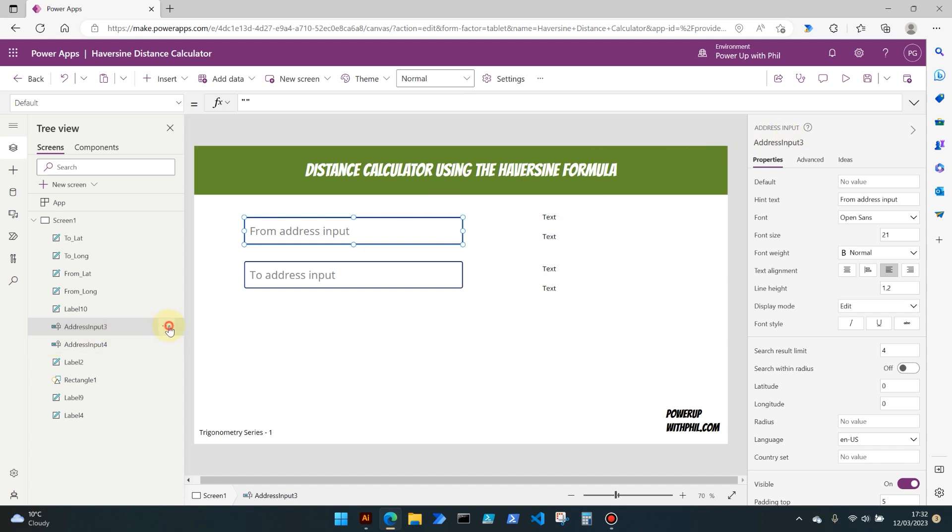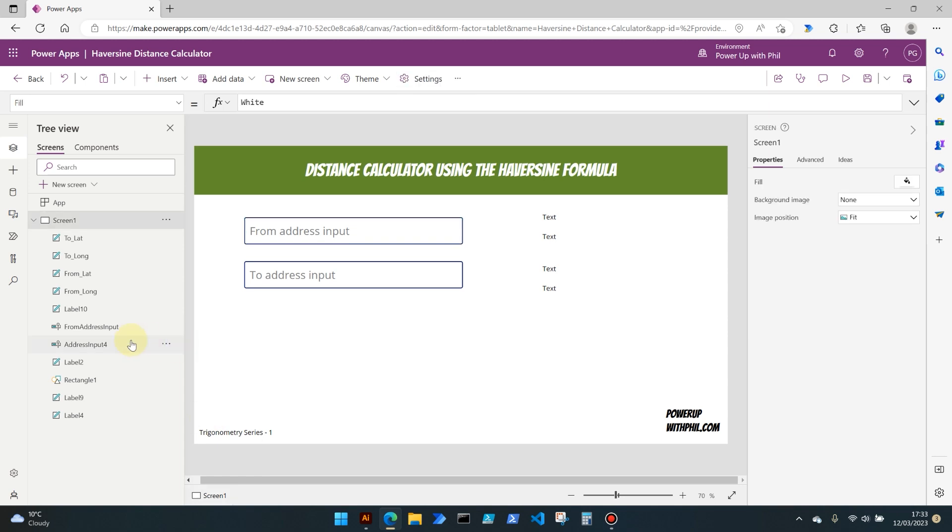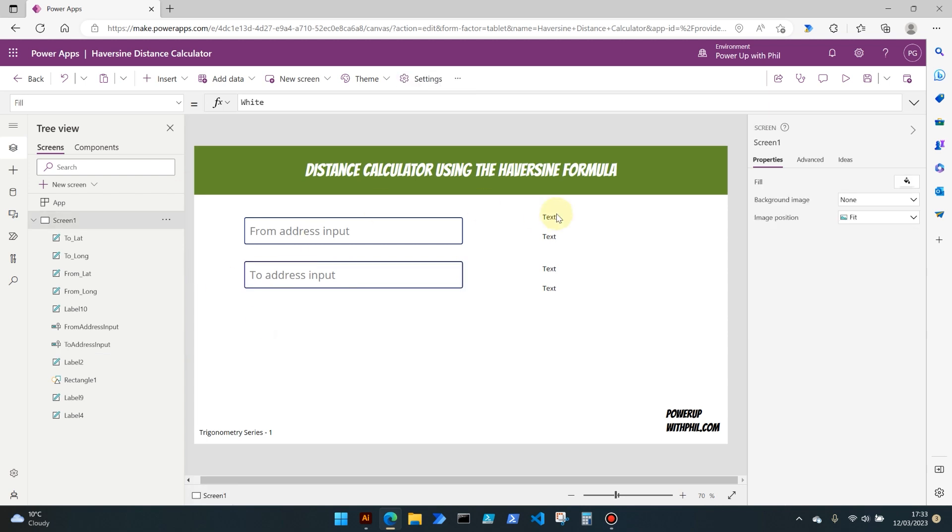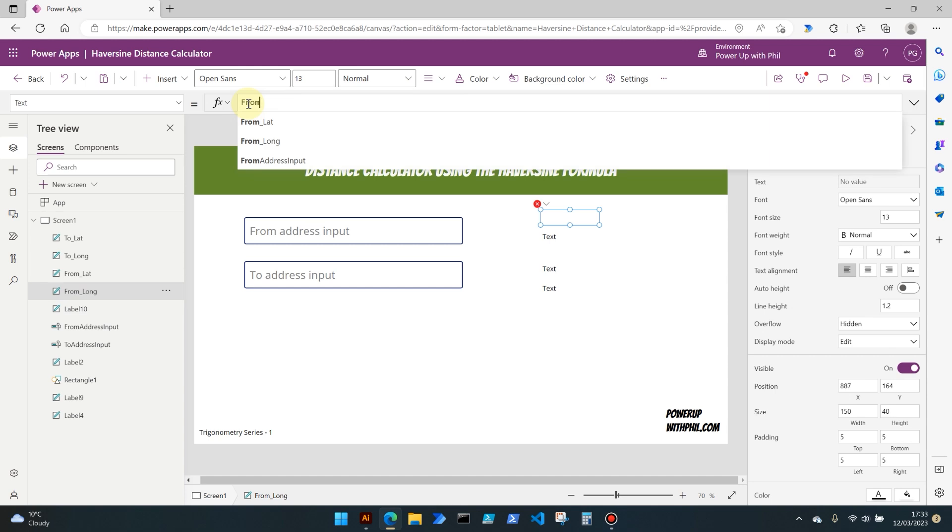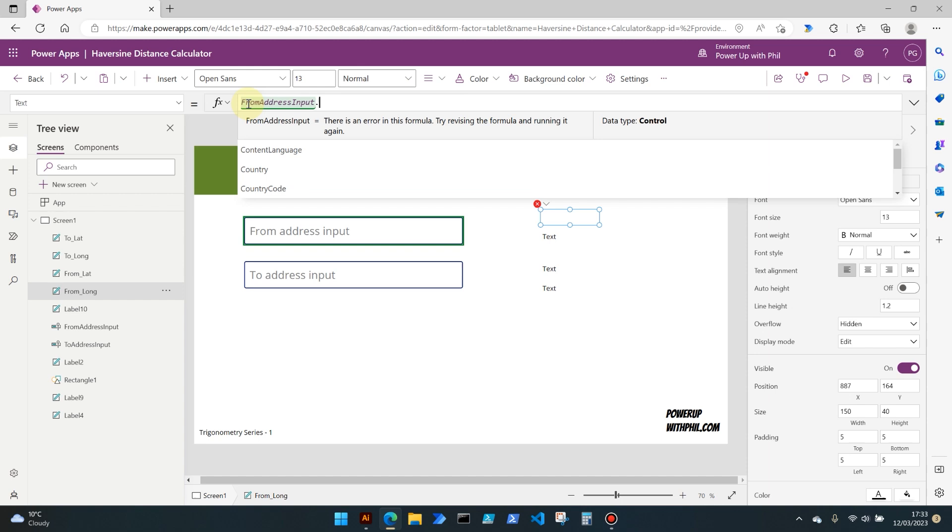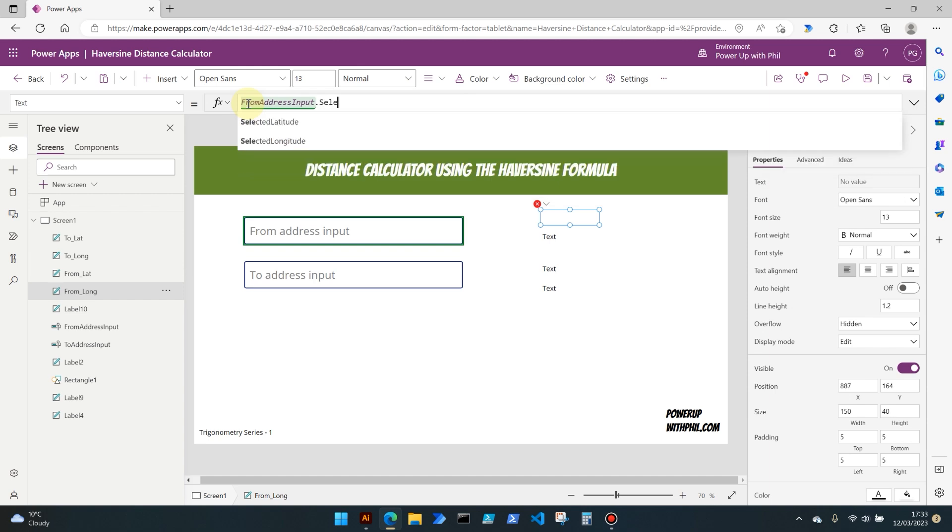Instead of this being text at the moment, we're going to capture that property, the longitude and latitude property from our address input. So we have address input three here. I'm going to rename this to from address input and then the second one to be called to address input. Selecting our first one which is going to be our longitude of the from, we're going to select from address input control and we want the selected longitude.